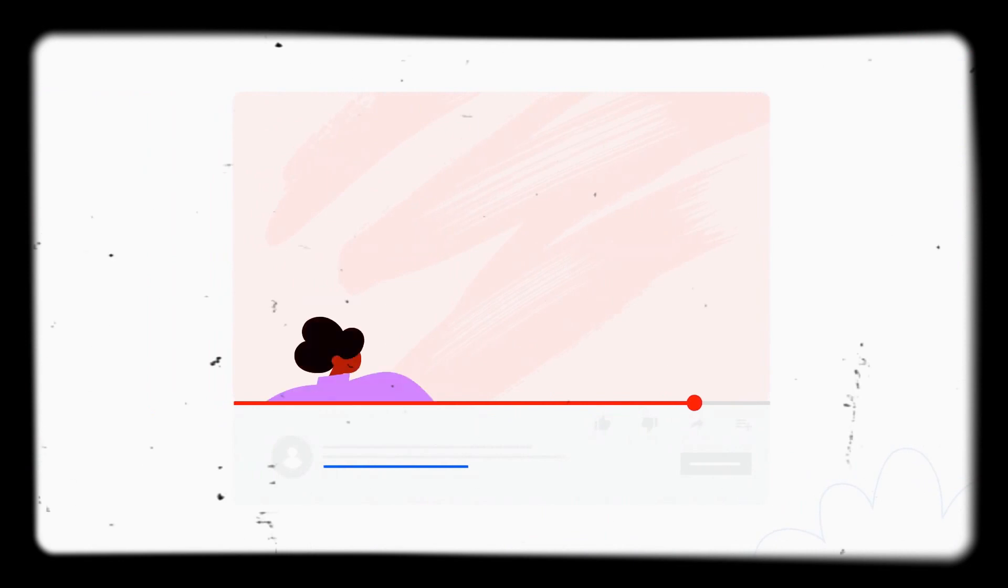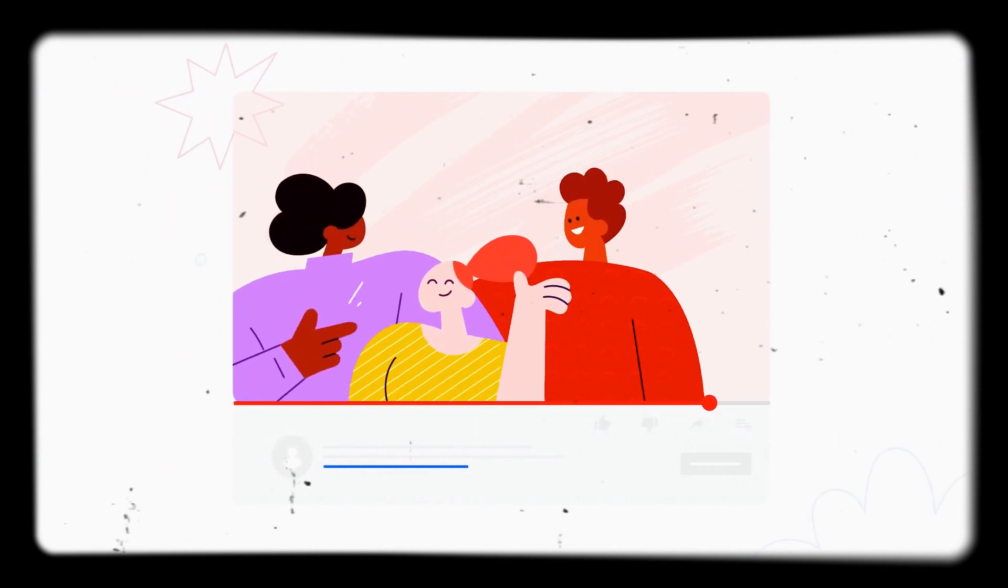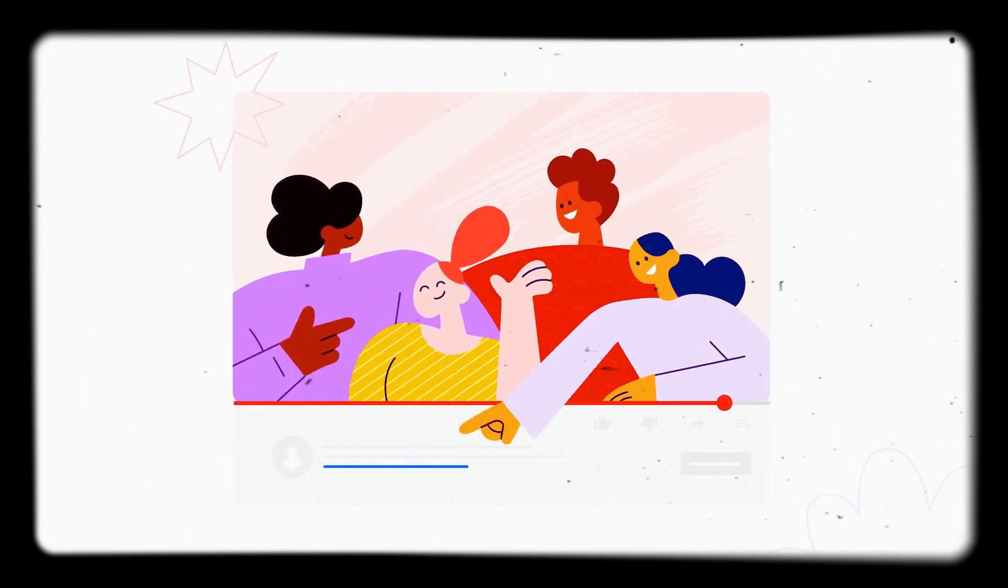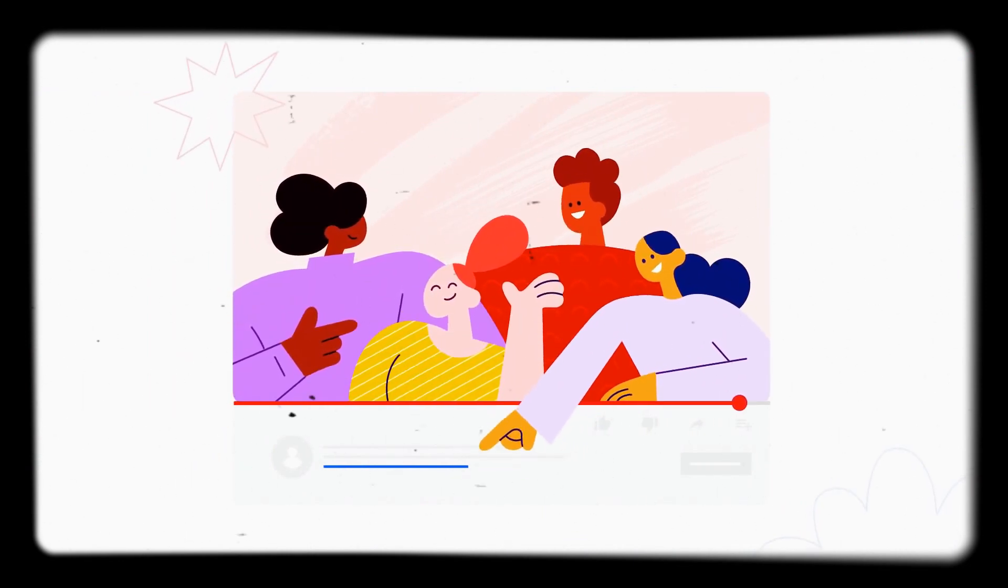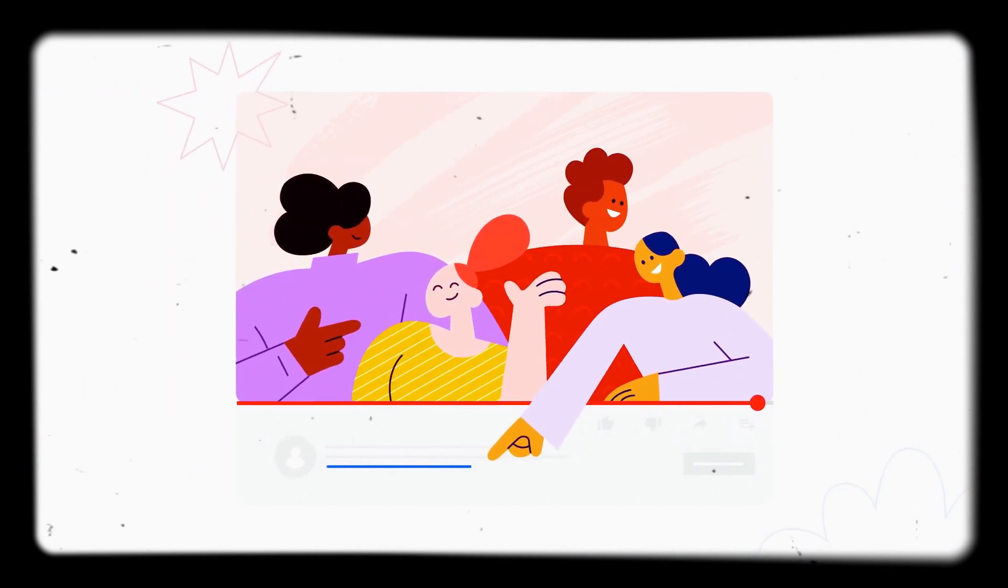For more information on applying to the YouTube Partner Program, check out the resources in the description below. Thanks for watching.